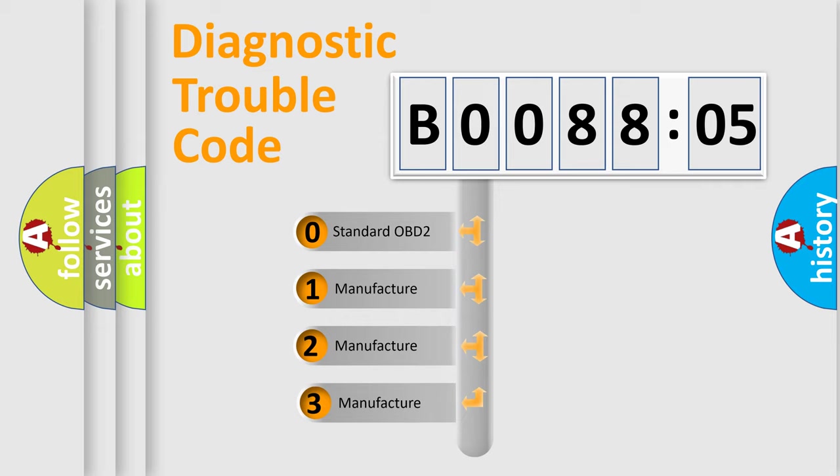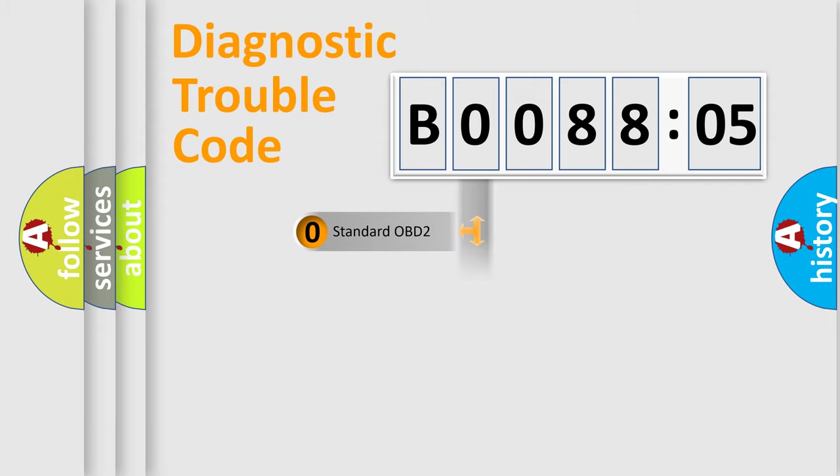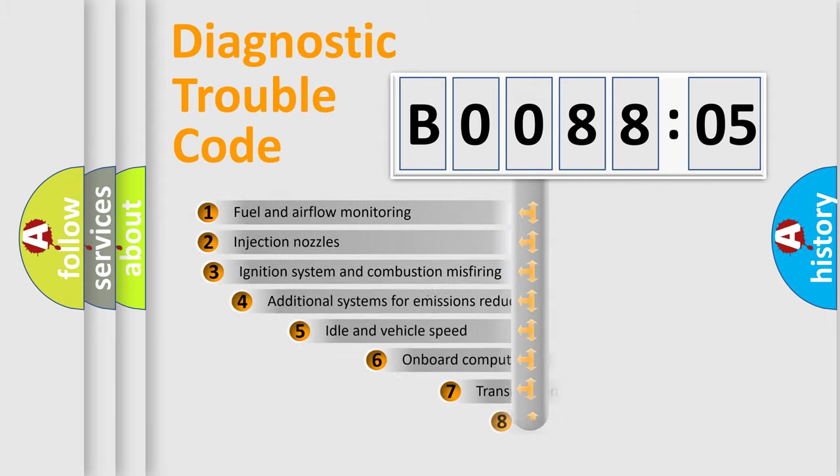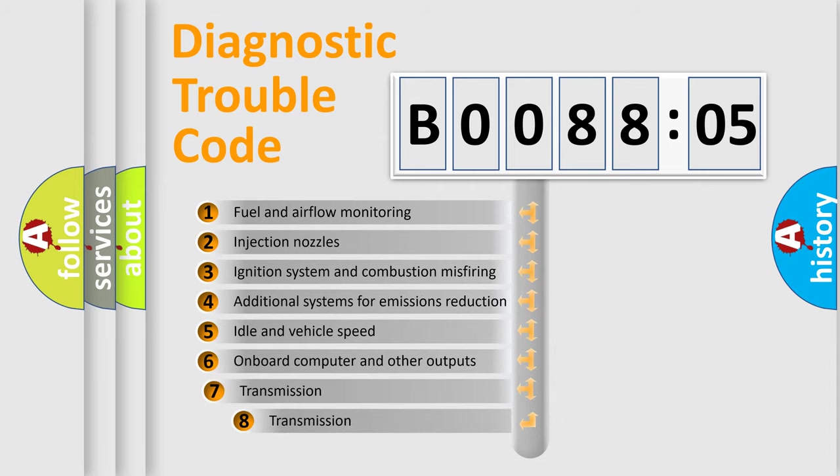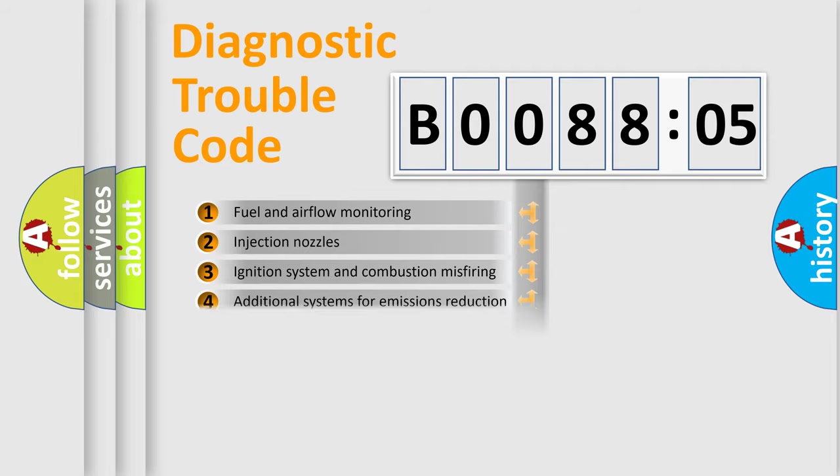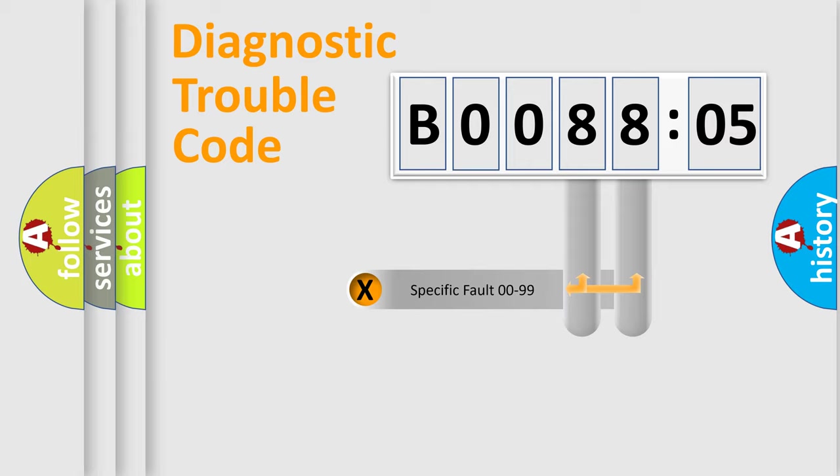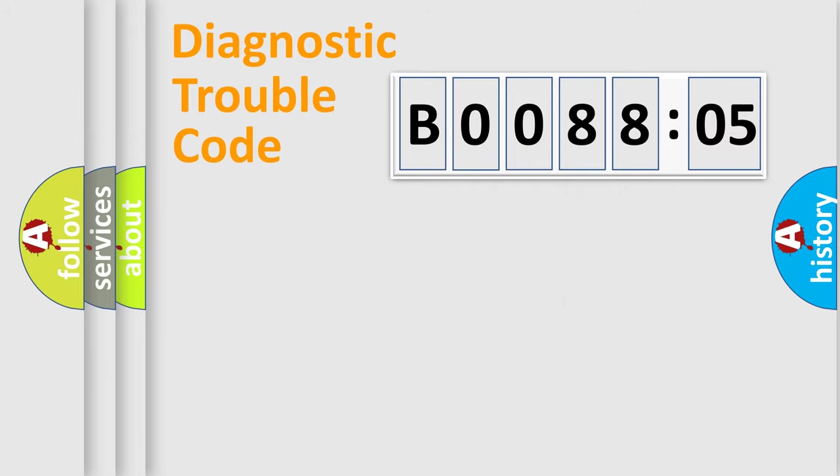If the second character is expressed as zero, it is a standardized error. In the case of numbers 1, 2, or 3, it is a more specific expression of the car-specific error. The third character specifies a subset of errors. The distribution shown is valid only for the standardized DTC code. Only the last two characters define the specific fault of the group.